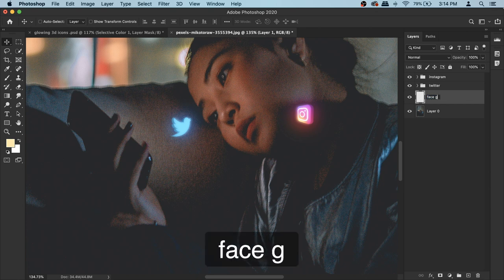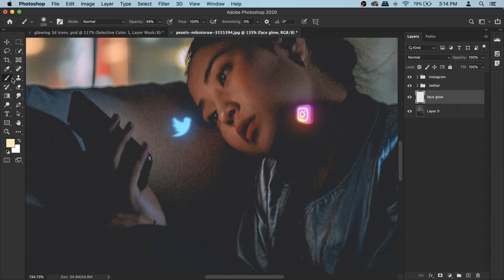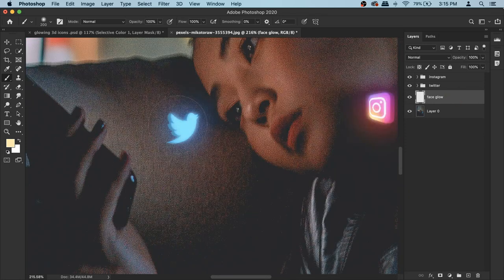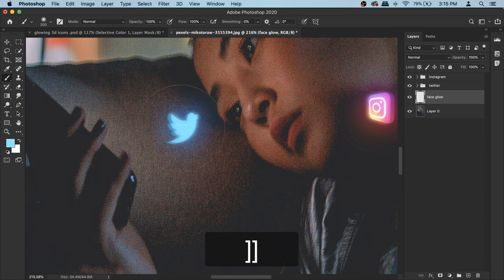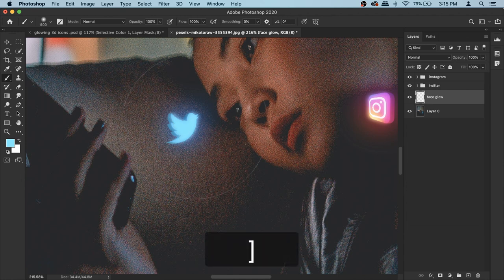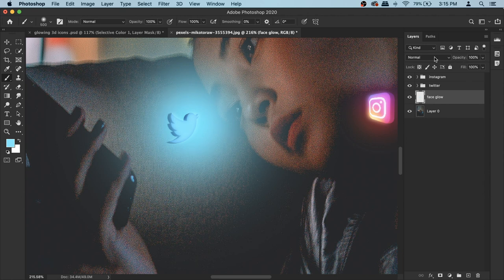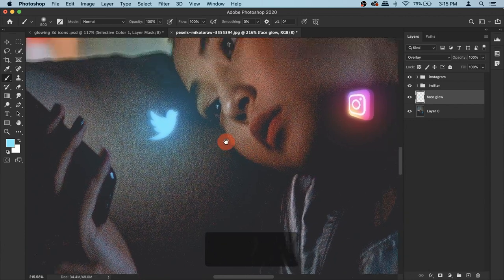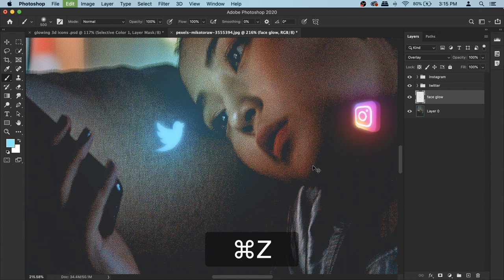Name the new layer 'face glow'. Get your Brush tool — make sure opacity is 100% and hardness is 0. Hold Option to bring up the color picker and click on the color of your icon. Make the brush a bit bigger. Make sure this layer is under your icons and above your model. Click to paint a soft glow on the face, then change the blend mode of this layer to Overlay. If your image is different you might need to try a different blend mode.